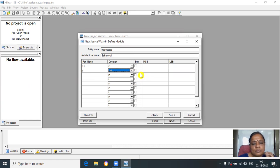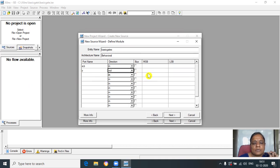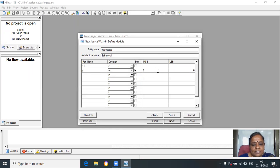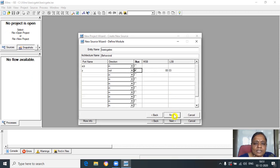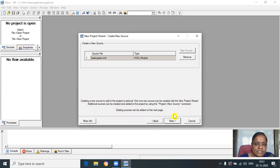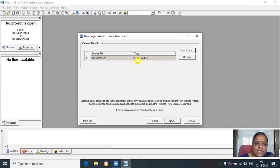In this circuit I want four outputs: one for the OR gate, one for the AND gate, and one for the NOT gate. Let us set Y as 0 to 3. Click on Next, click on Finish. You can see here that before you click, the new source is active and after entering all the things you are going to get the source file and its type. Click on Next, Next, and Finish.